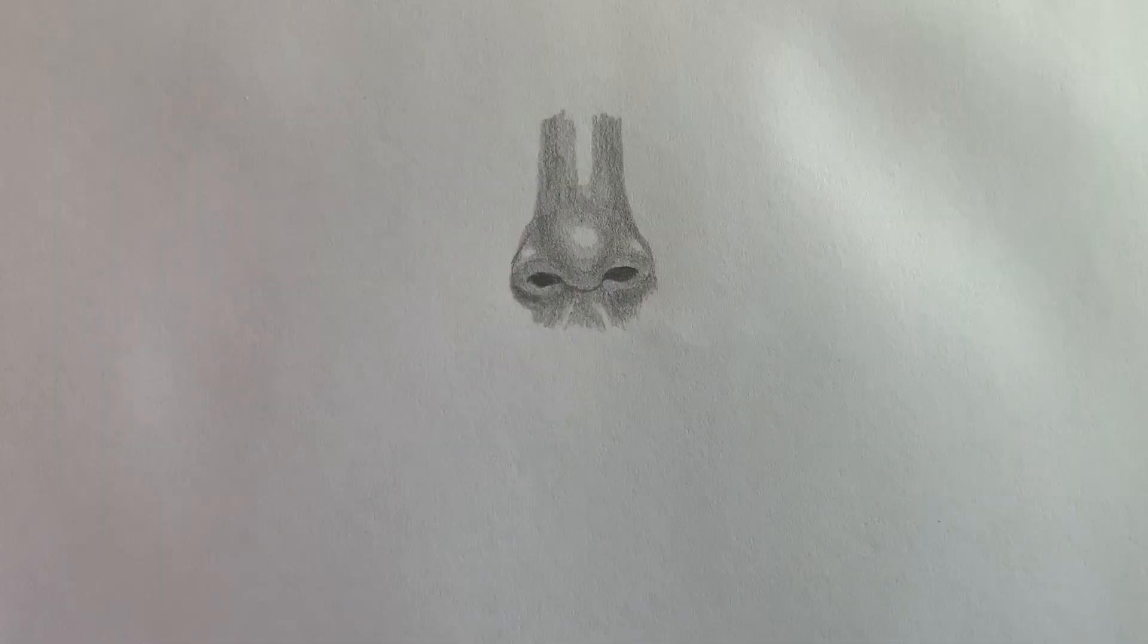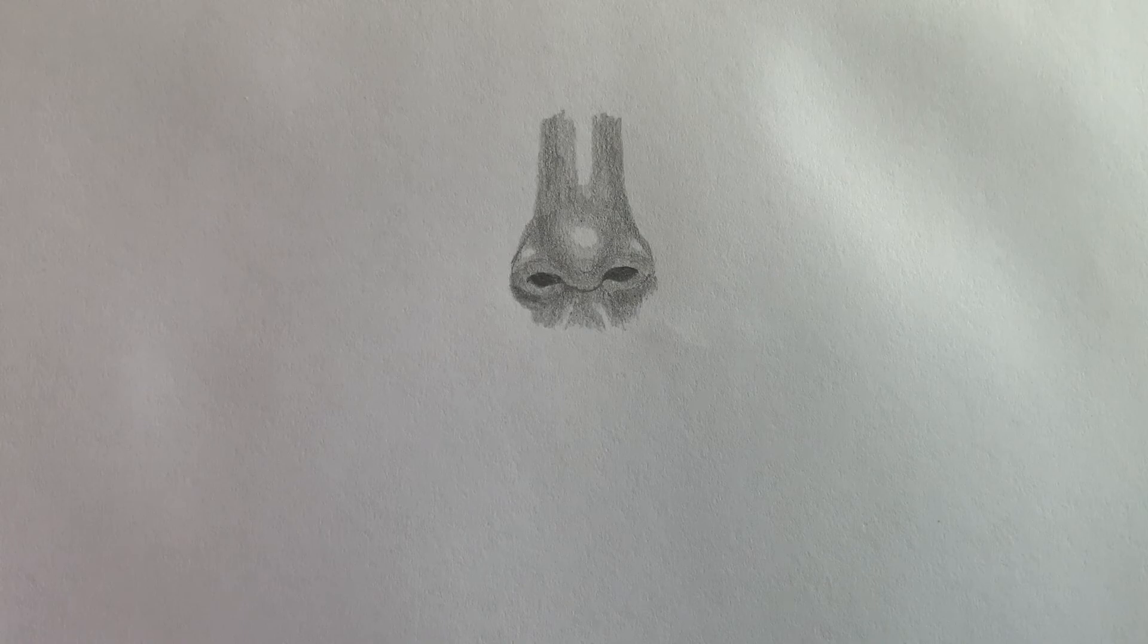There, the nose is finished. Next up will be mouths, so stay tuned!